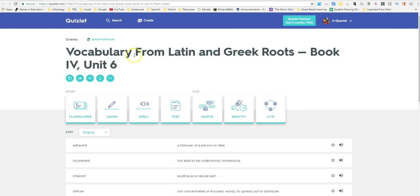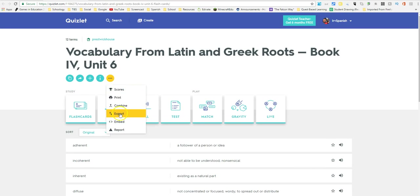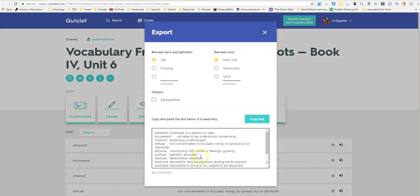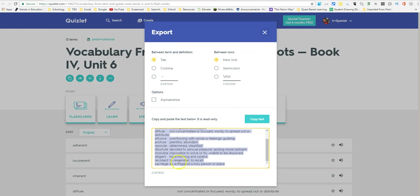The first thing you need to do is open your vocab list inside of Quizlet and click the three drop-down arrows because we want to export this list. Press Export, then click Copy Text to copy all of your vocabulary words and the definitions.